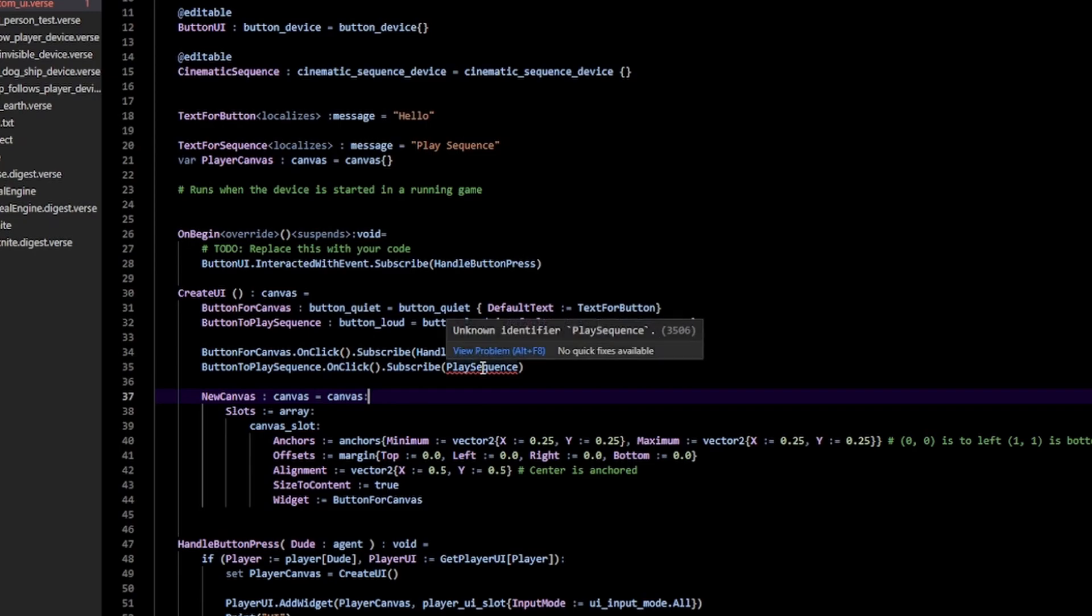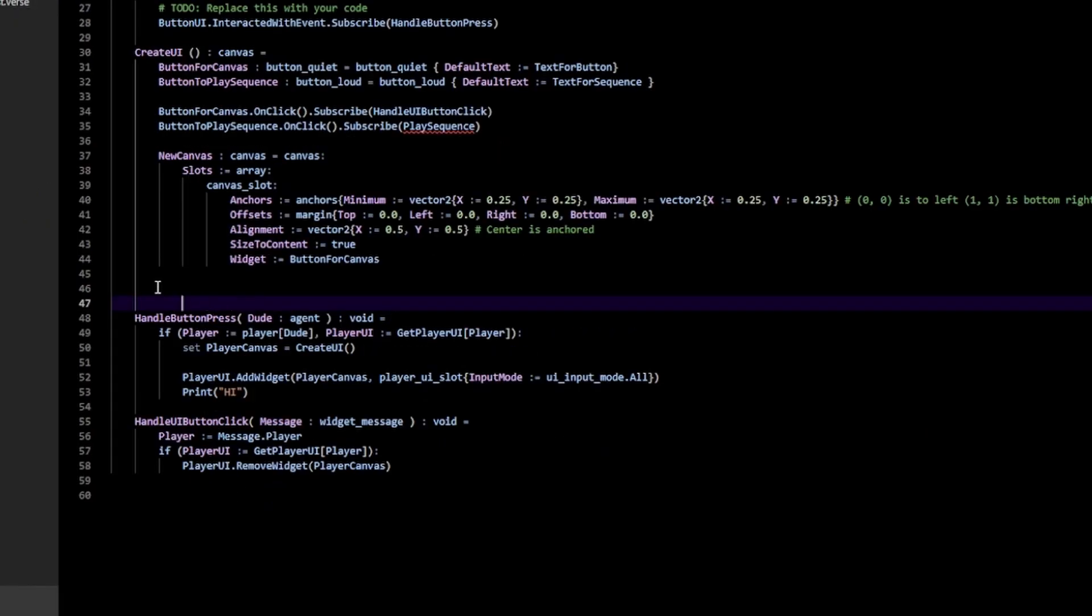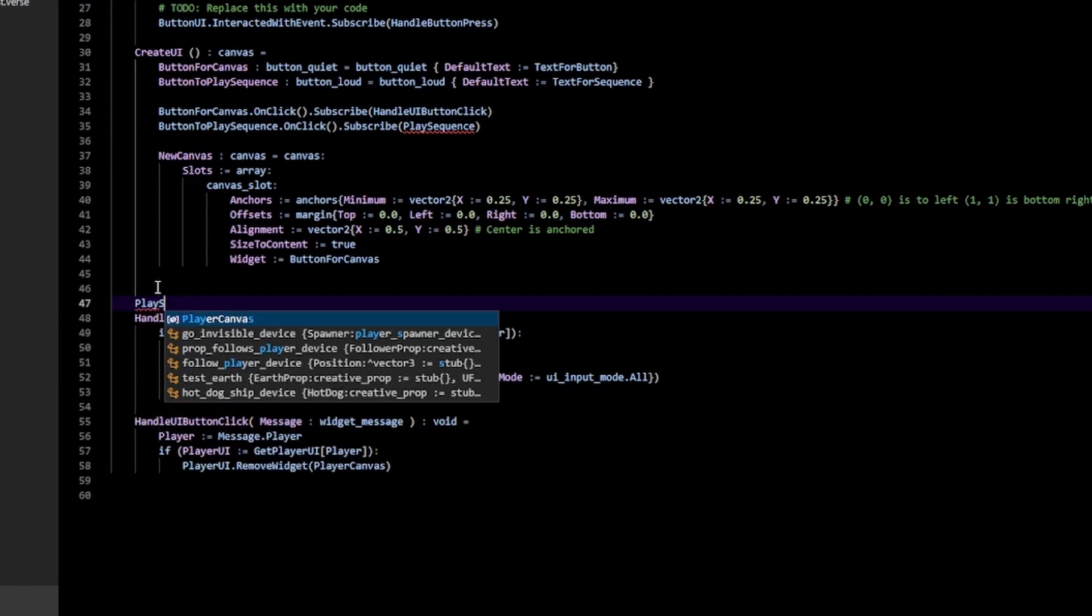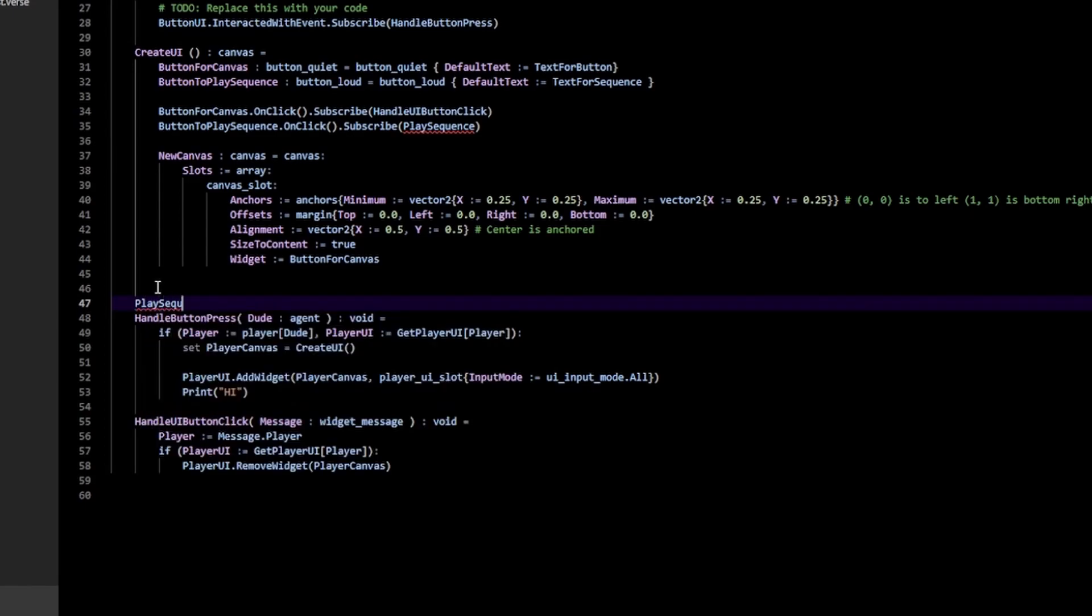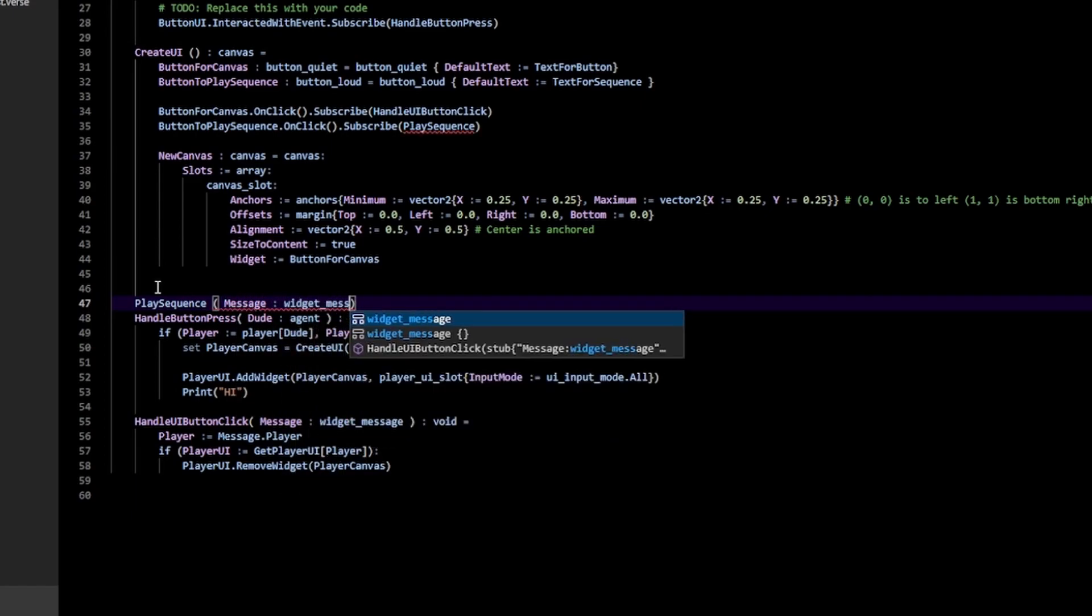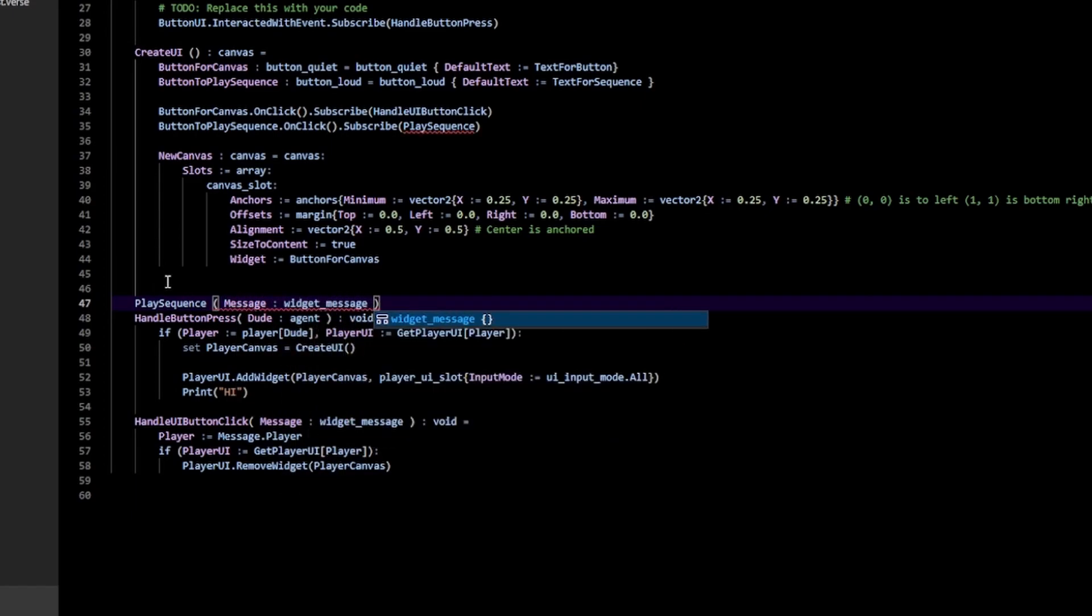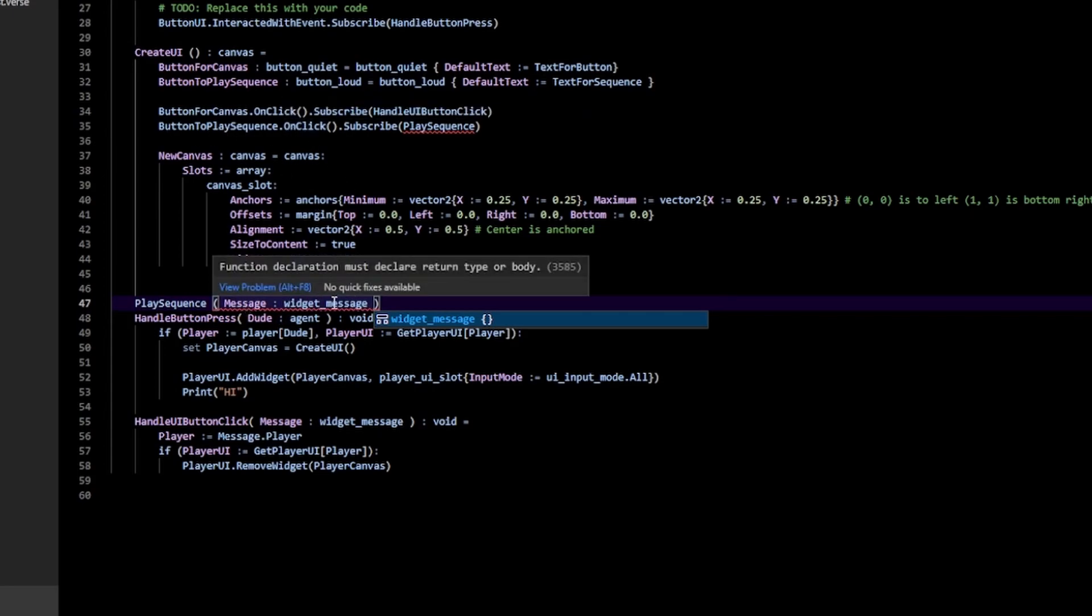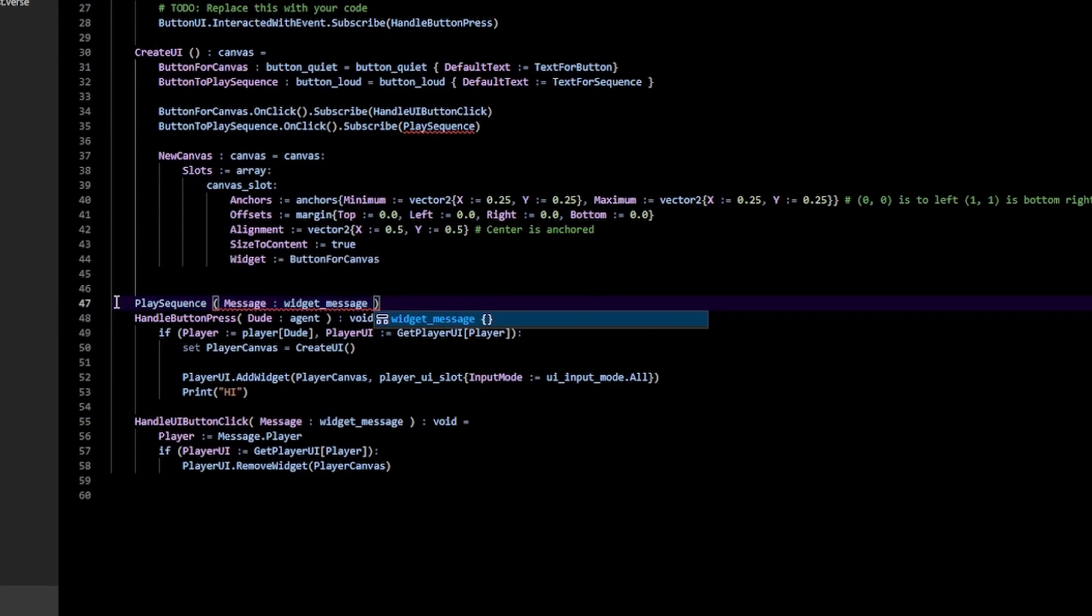As you can see, we had an error because we don't have our PlaySequence function created yet. Go down here and do PlaySequence. And here I'm going to do a message of type Widget_message. Make sure you include this because anytime your button gets clicked, that passes a Widget message to your function. If your function does not have a Widget message, you're going to get an error. So make sure you have this Widget_message.